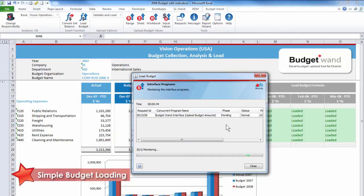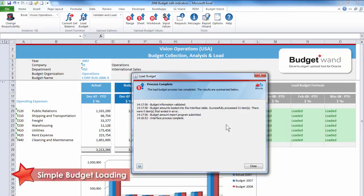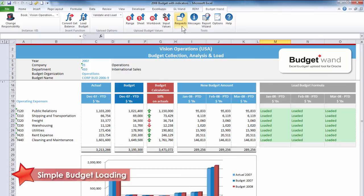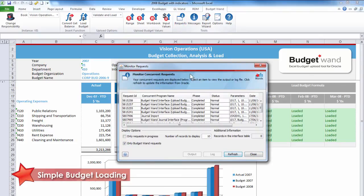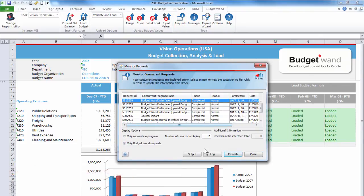Budget Wand supports both Oracle load methods: budget values or budget journals. Once the budget load process has completed, a summary will display detailing each step of the process. Users can view the log and output files of all completed requests by opening the request form.